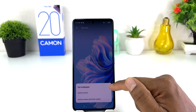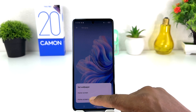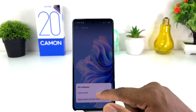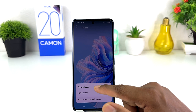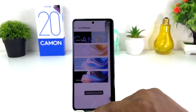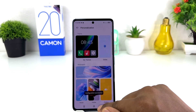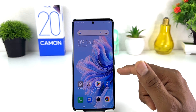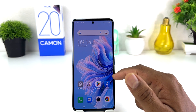It will give you an option to set this wallpaper on your Home Screen or Lock Screen. For demonstration purposes I would like to set this picture on my Home Screen, so I'm going to click Home Screen. If I go back, we'll see on my phone it now appears as a new wallpaper, which is quite interesting.